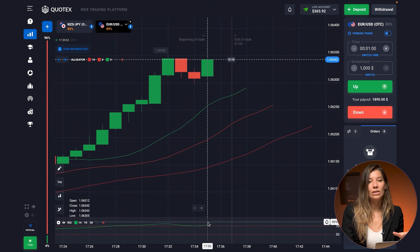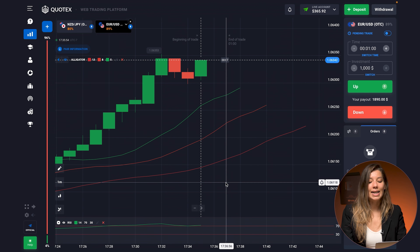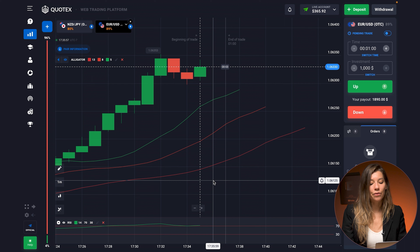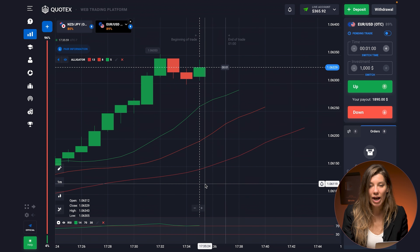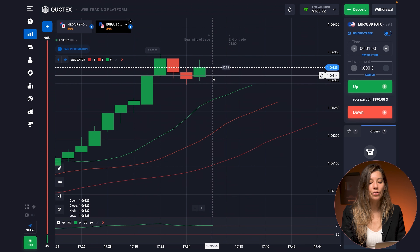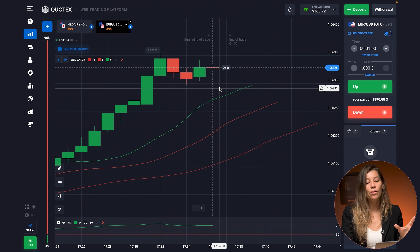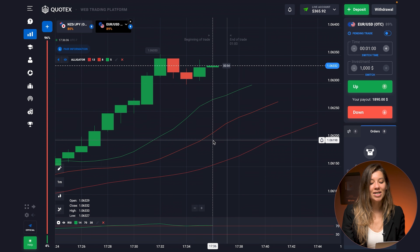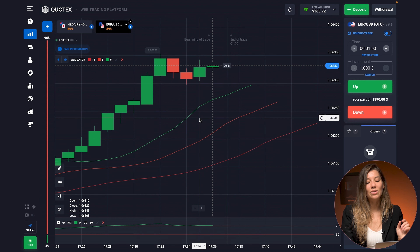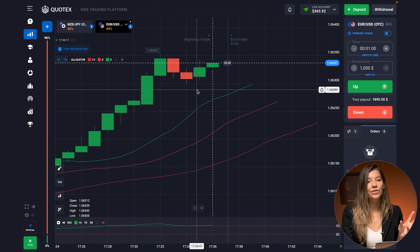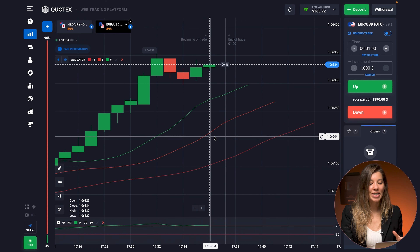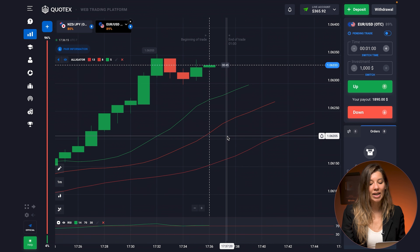That is why it is really convenient to work with indicators in combinations — they can provide you not only with trend types but also with the force. The force is typically for the basement indicators, and you will need to read the force from the basement indicators.